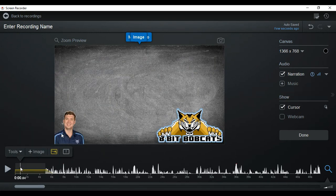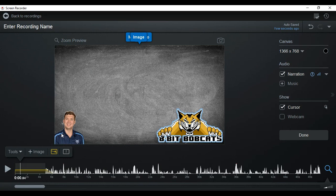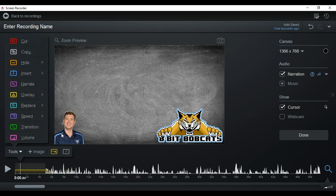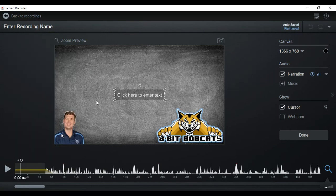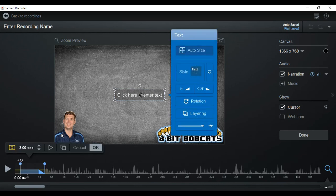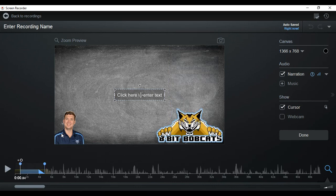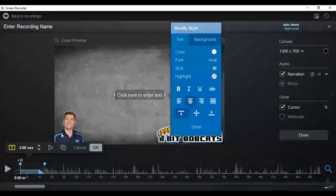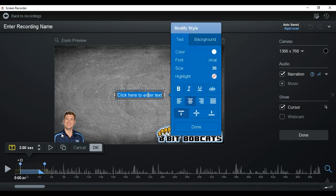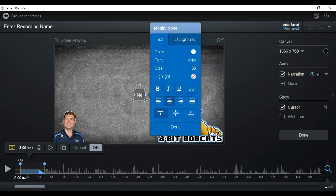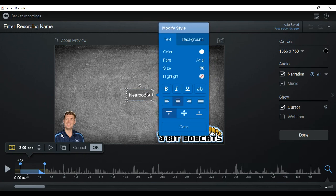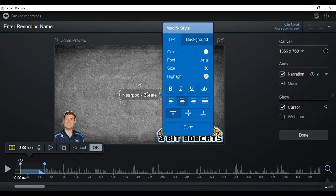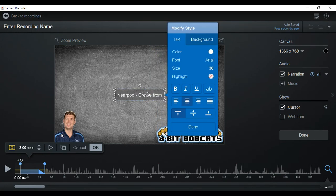The other one I obviously put on top of this screen is I'm gonna overlay again, and I'm gonna overlay some text. So my text is gonna be right here, and it's gonna be Nearpod create from Google.